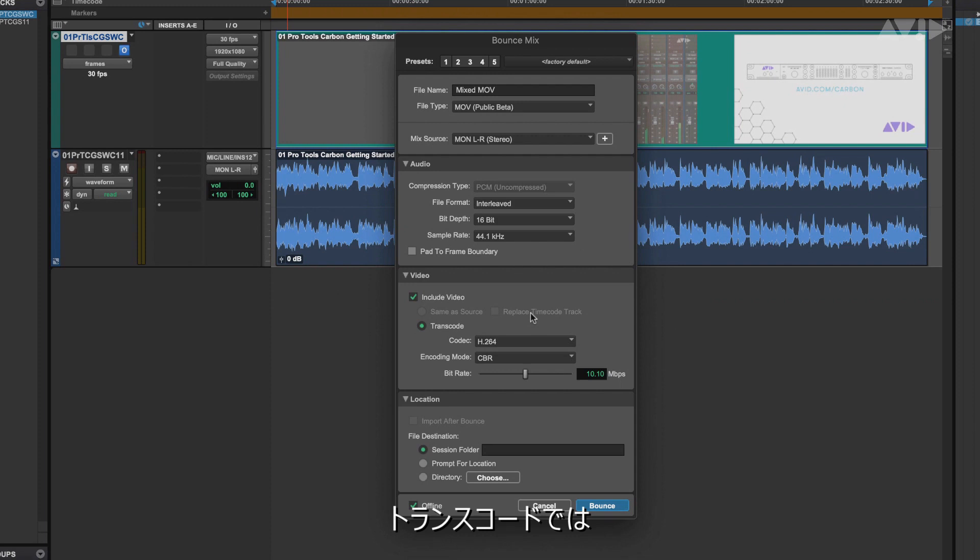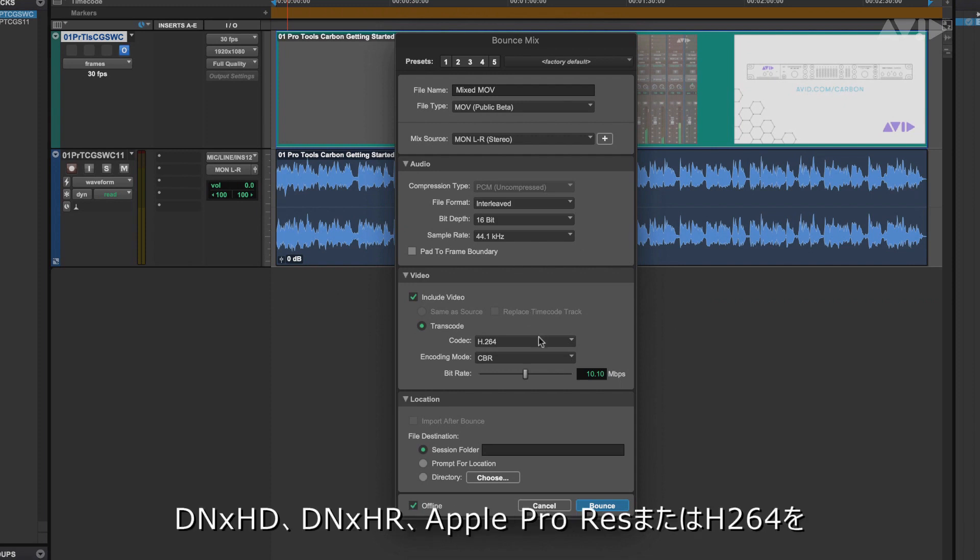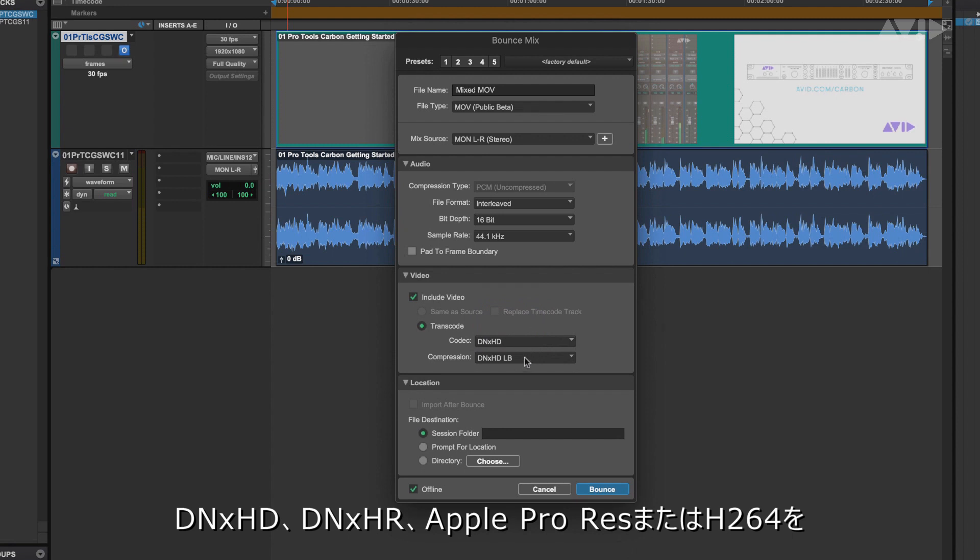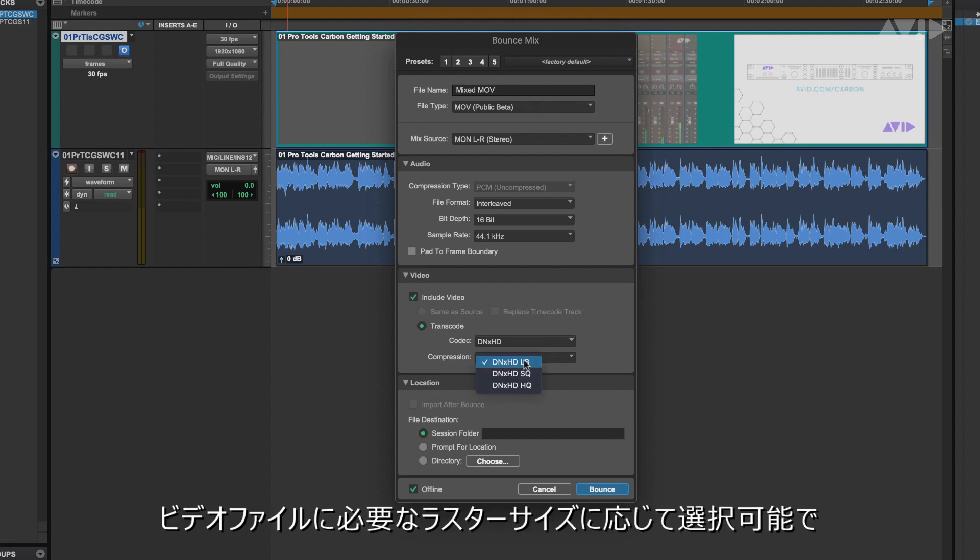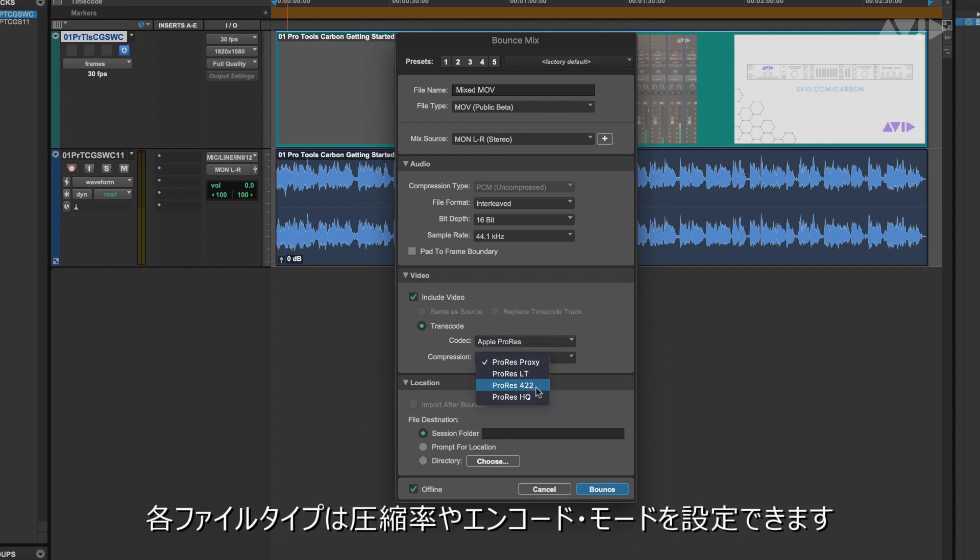Transcode will allow you to select DNxHD, DNxHR, Apple ProRes and H.264 depending on the video file, raster or size, and each file type has options for compression or encoding.